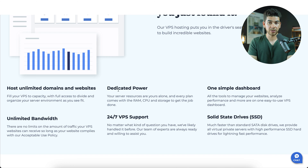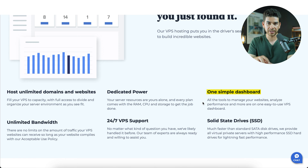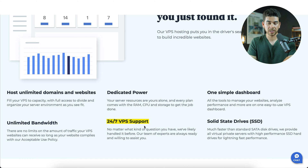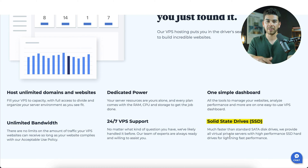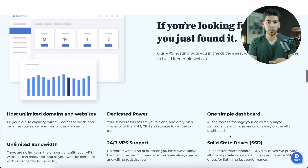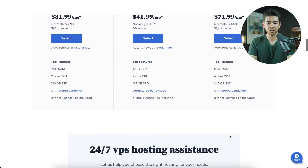Let's scroll down and review what VPS hosting includes with Bluehost. The three things listed are multi-server management, access control, and root access. Scrolling further, additional inclusions are: hosting unlimited domains and websites, dedicated power, one simple dashboard, unlimited bandwidth, 24/7 VPS support, and solid state drive (SSD) storage. These are included with all of the VPS plans.